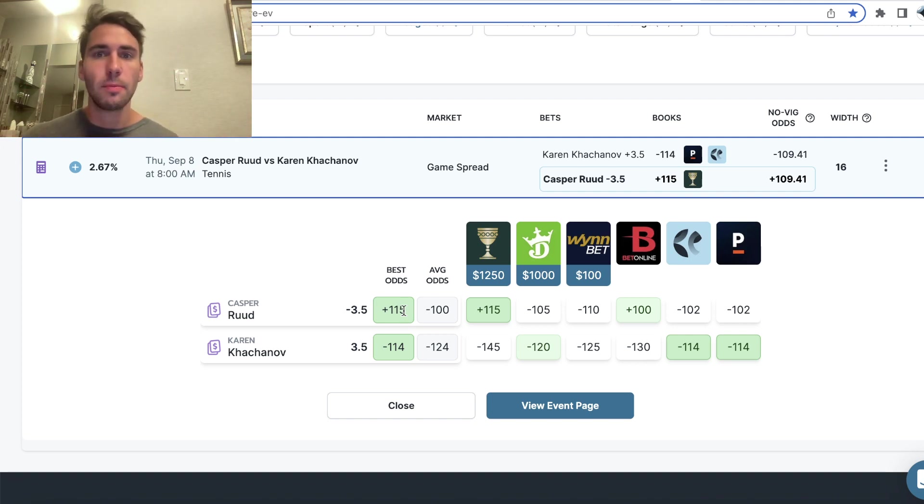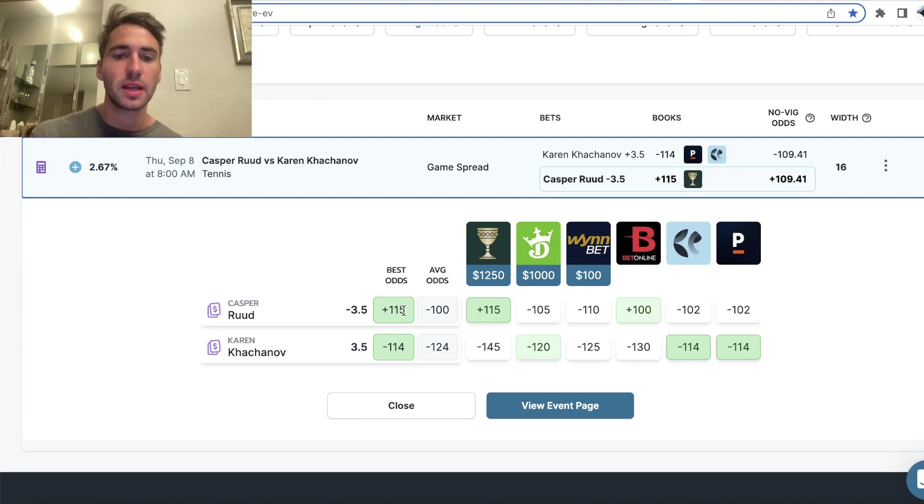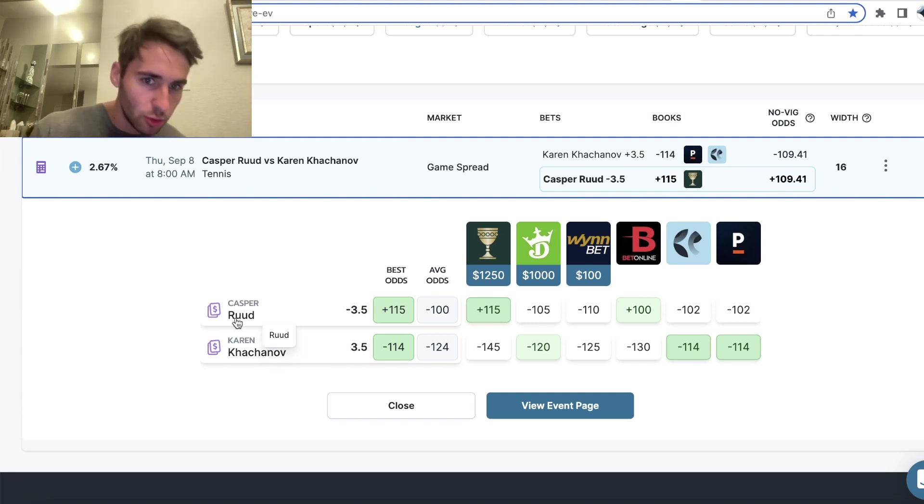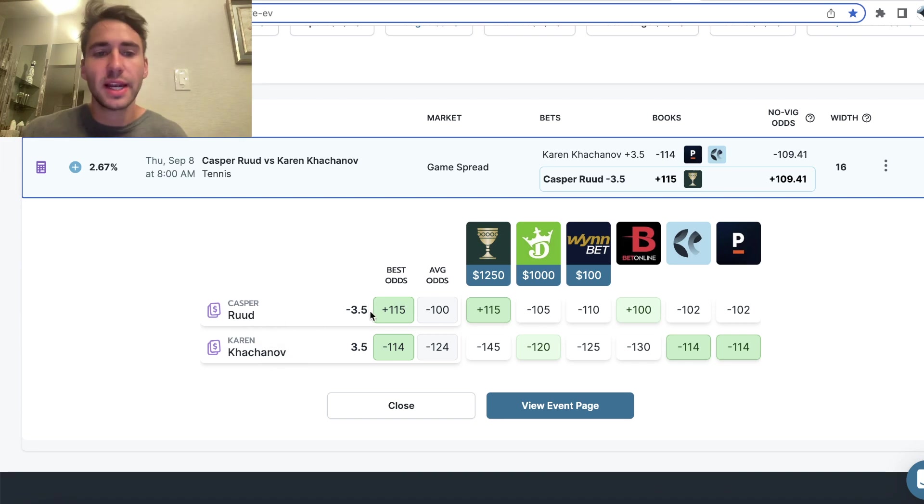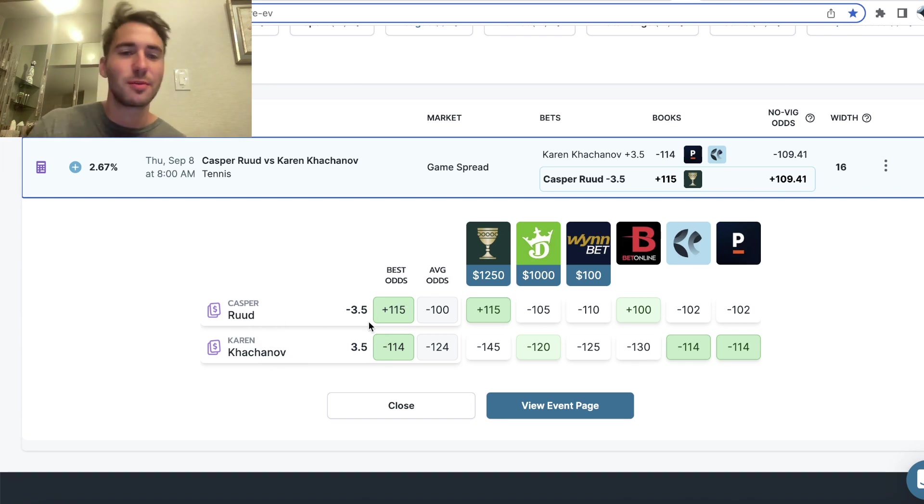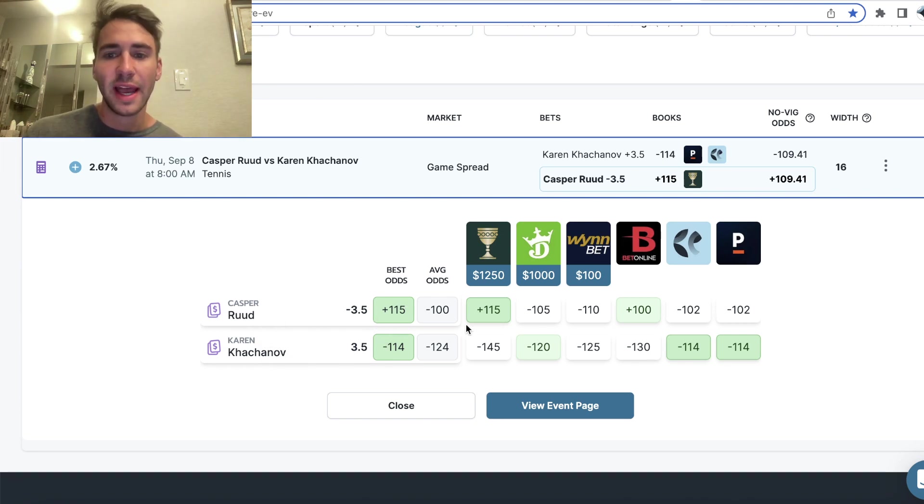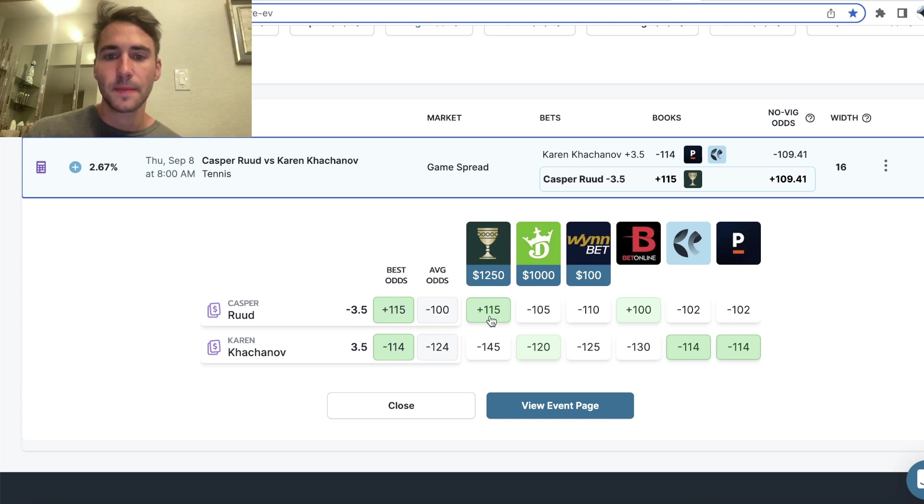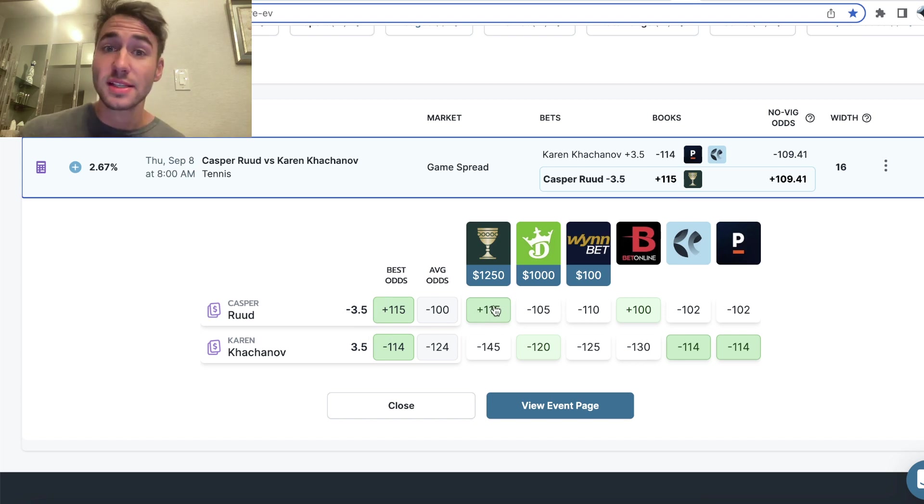So since lines opened, all of the sharp action has been coming in on Casper Ruud and his game spread has moved from minus two and a half to minus three and a half and you can see we're still able to get plus 115 on Caesars. That's a pretty great price.